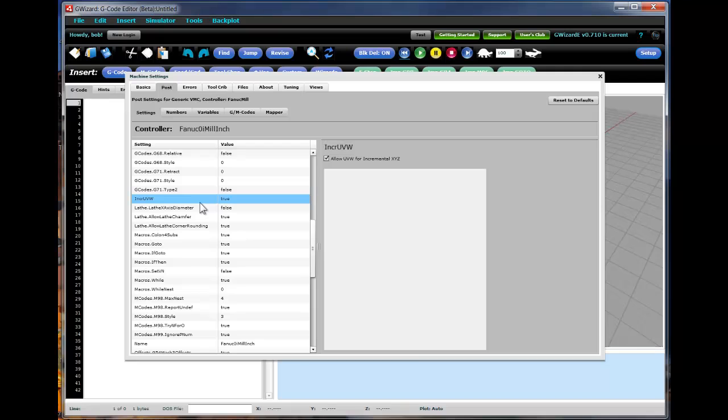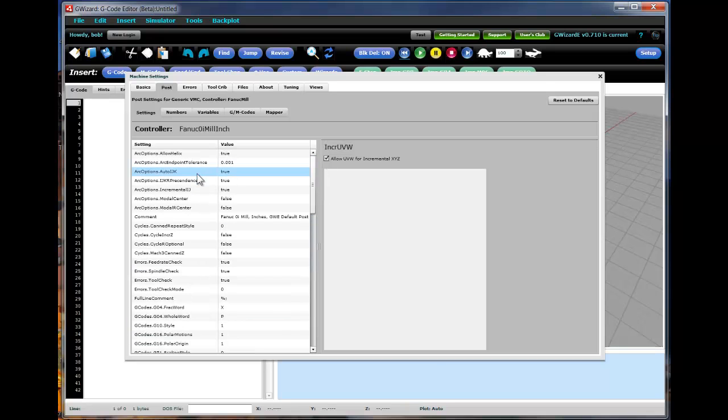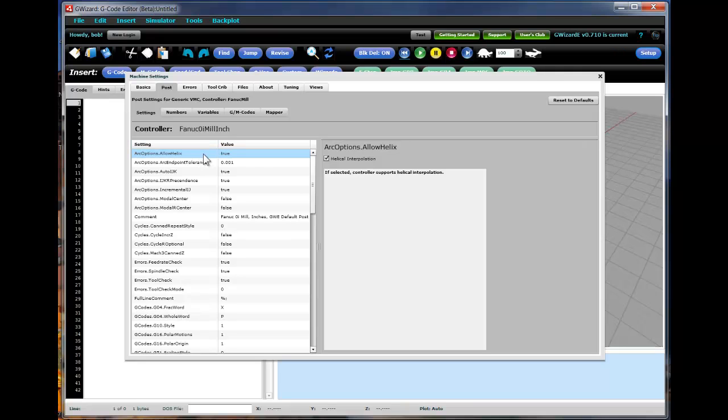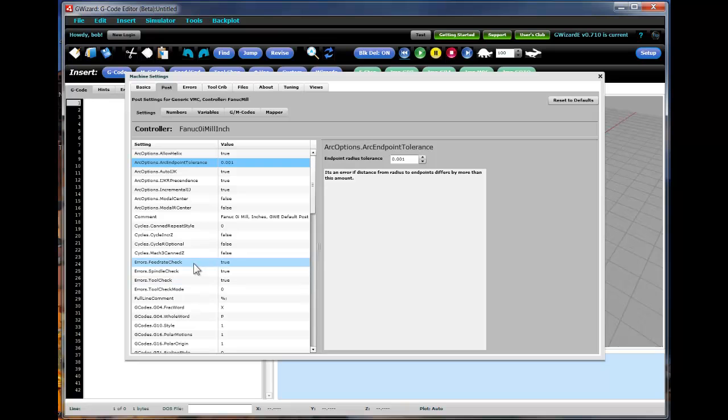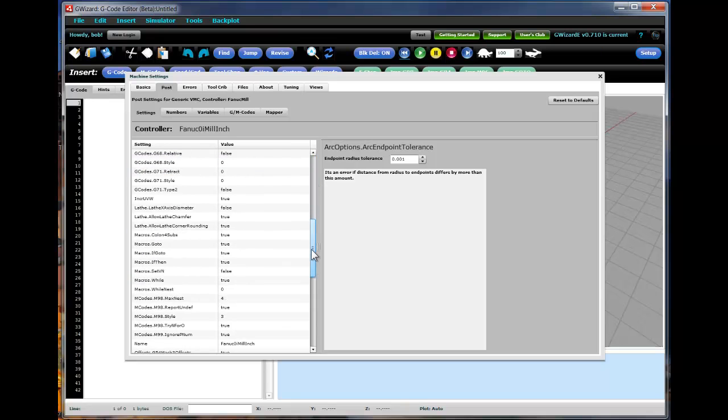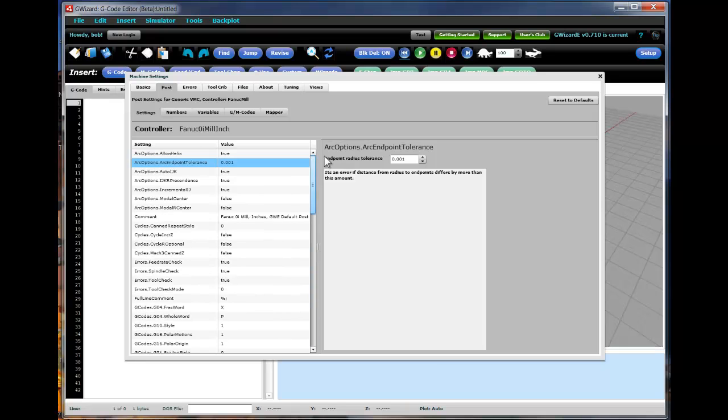Does your control allow UVW to provide incremental XYZ values? All sorts of different things. Can your arcs be helical? In other words, can they change in the depth axis as you go around the arc? What's the endpoint tolerance? You'll typically get an error if the distance from the center of the arc to each endpoint differs by more than this amount. So lots of different ways you can customize the individual characteristics of your own control.